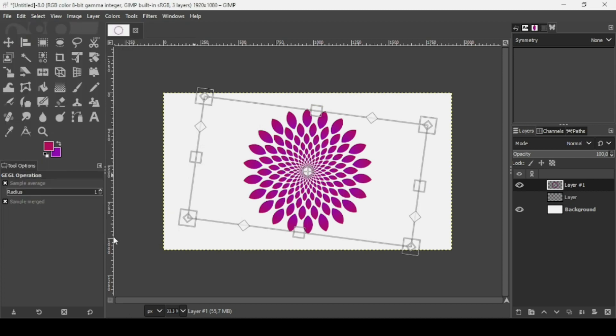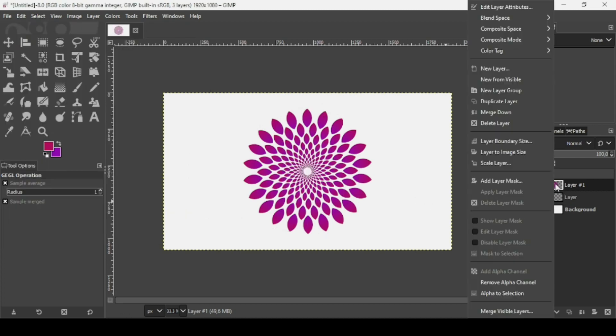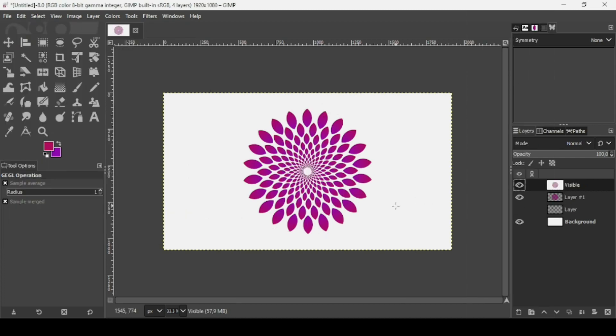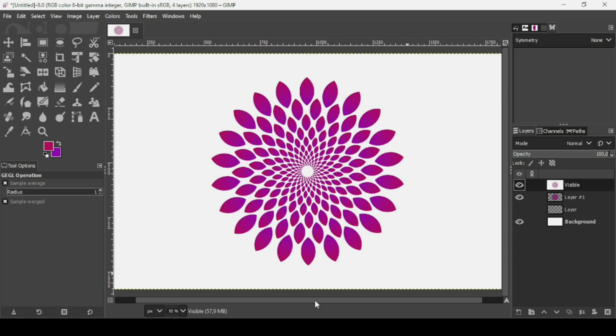Once you're happy with the effect, press OK. Then right-click and select New from Visible. That's how you create mandala art in GIMP. Thanks for watching, have a nice day, and till next time!